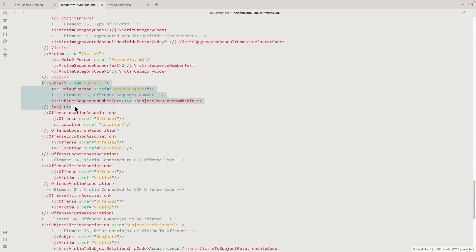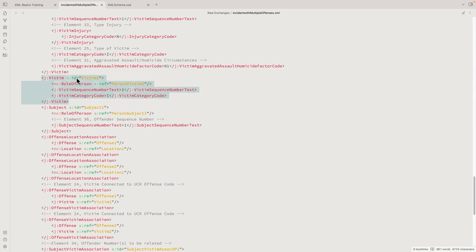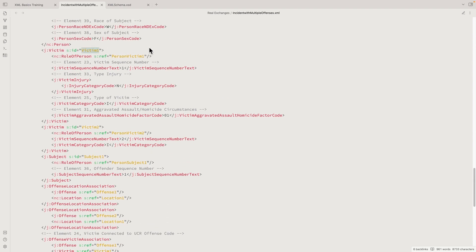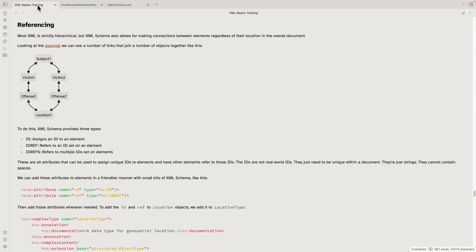There's a subject defined up here, a victim, another victim, and they can be linked together in different ways. A victim object, instead of having victim data inside it, can point to victim number one defined elsewhere. If you drew that example out, you'd see one subject, two victims both related to the subject, two offenses where one offense is linked to one victim and the other to the other, and a shared location for both offenses—all linked together in the NIBRS example.